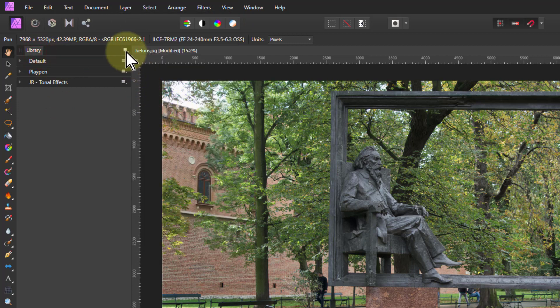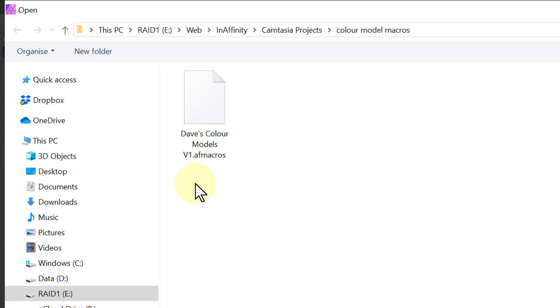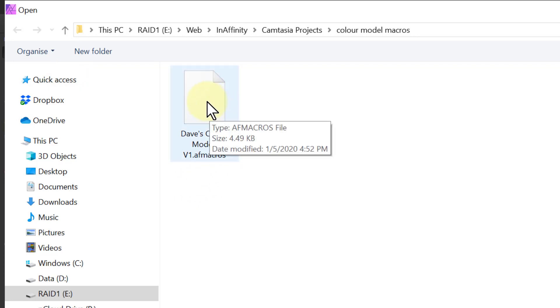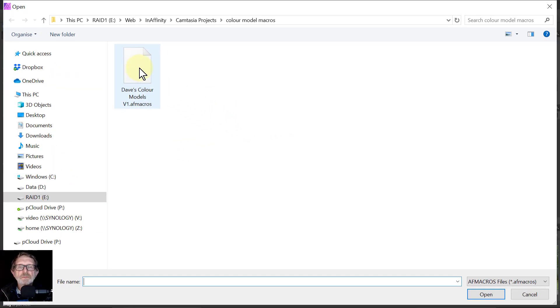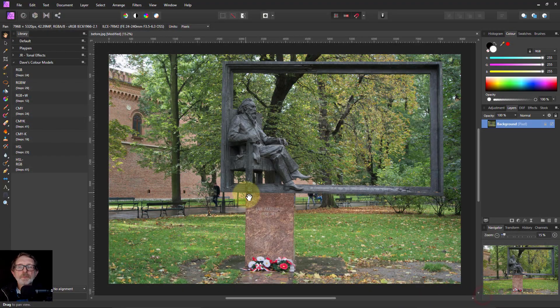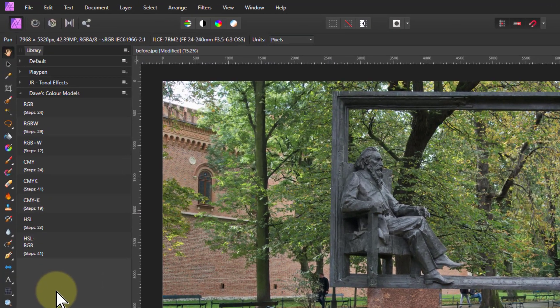Then in this you click on the little thing on the right there, the hamburger as it's sometimes called. Click on import macros and you'll find your way to the downloaded macro set. Click on that and open and it'll automatically install it here for you.